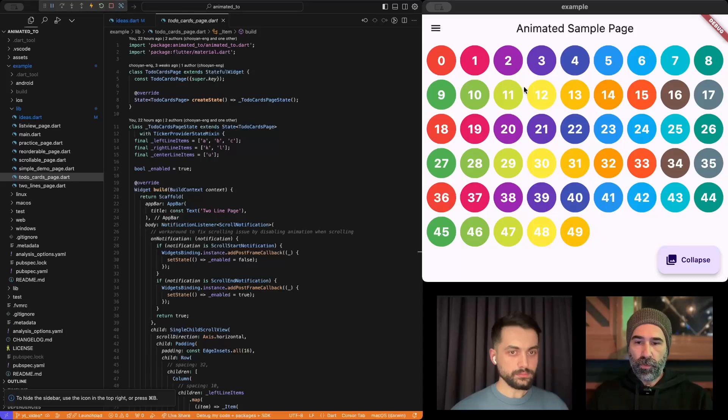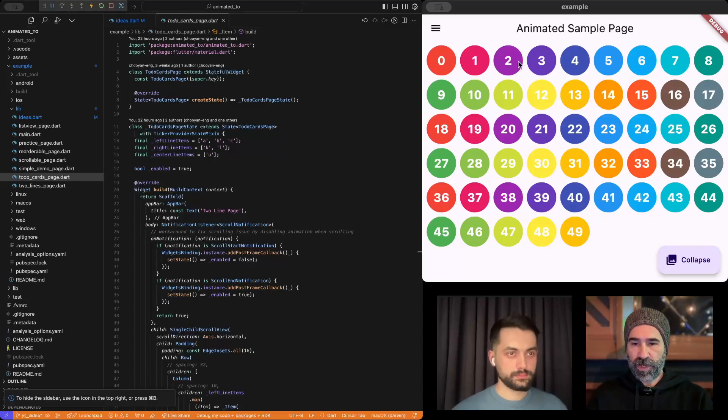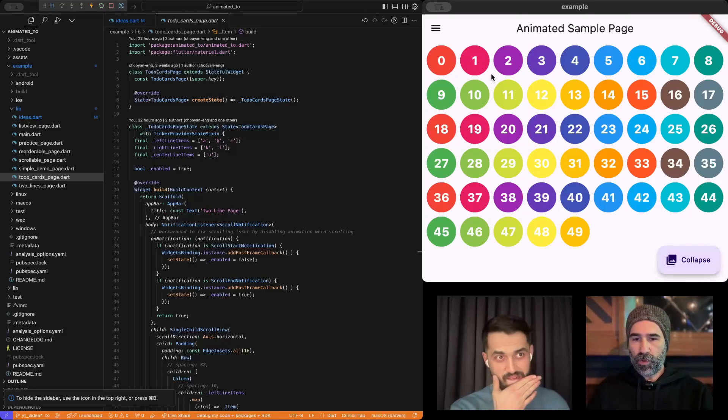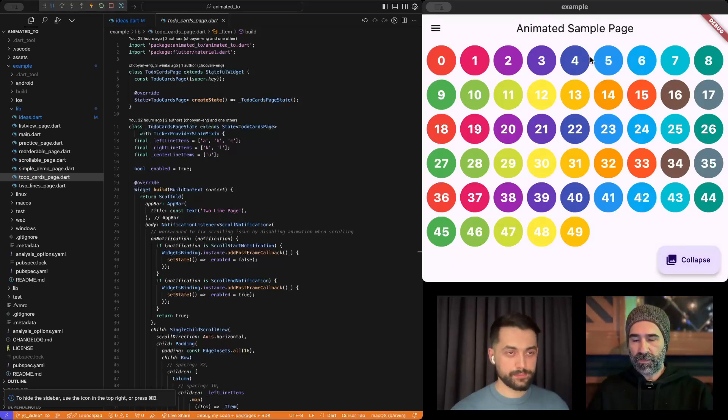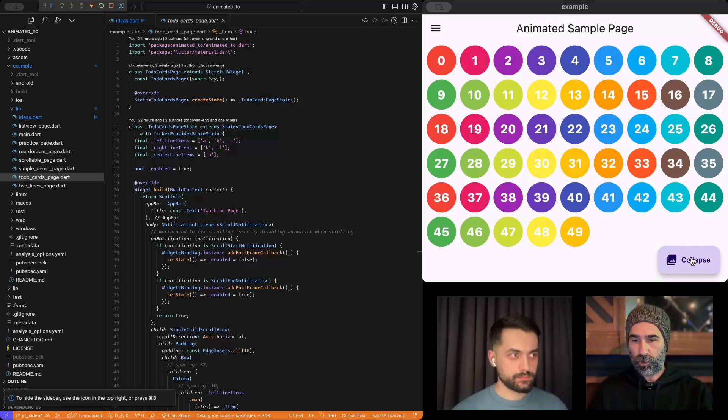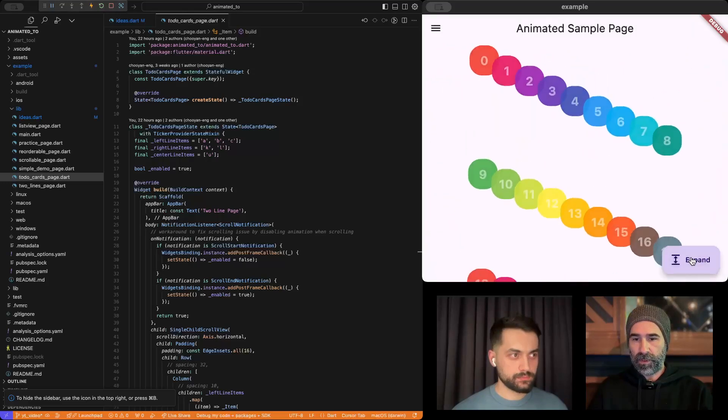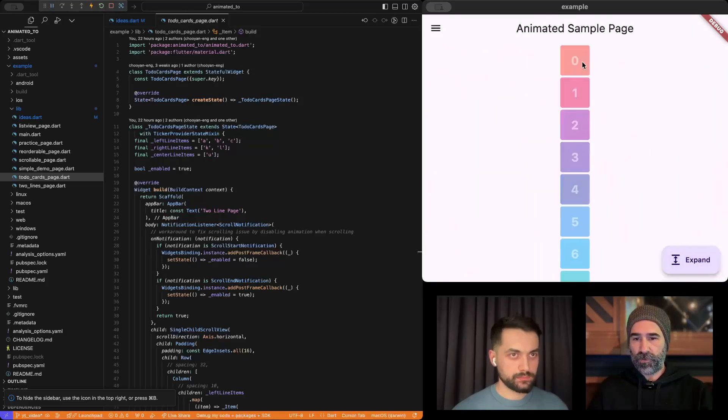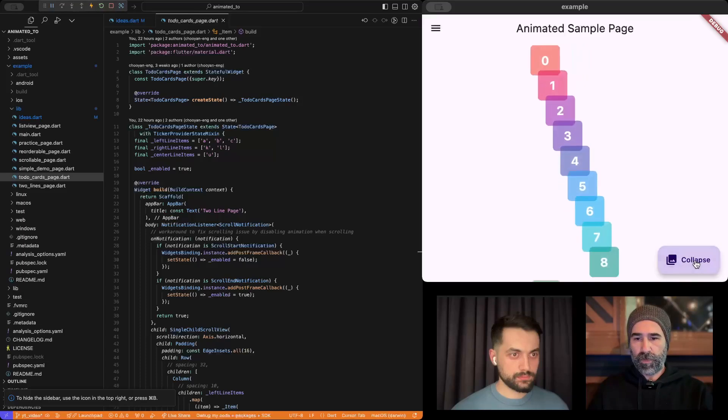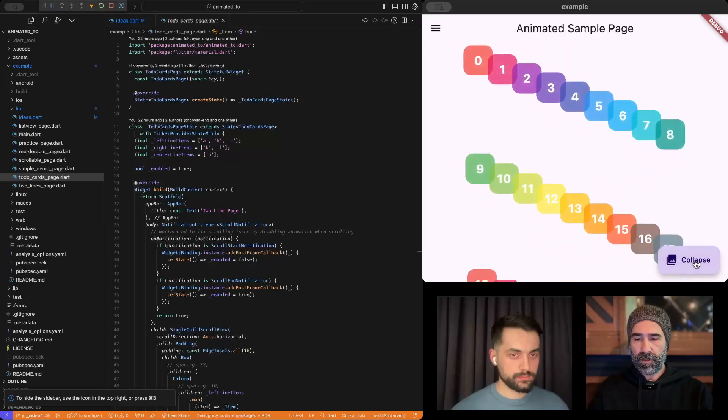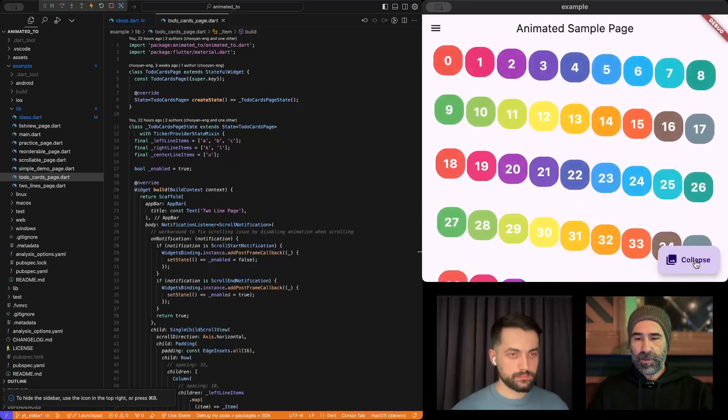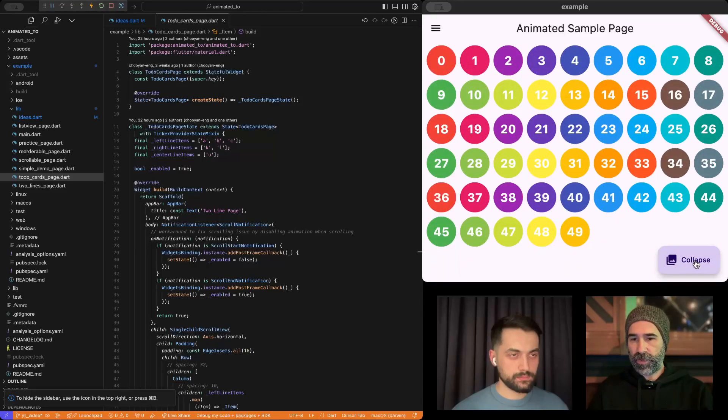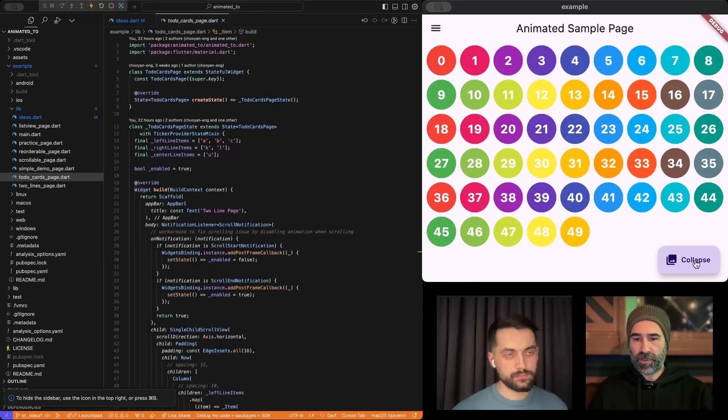So right now we have a wrap widget with 50 items. And when I press this collapse button, you will see that the first eight items will be in a single column. As you can see, the animations are from rounded to squares. I will go back.